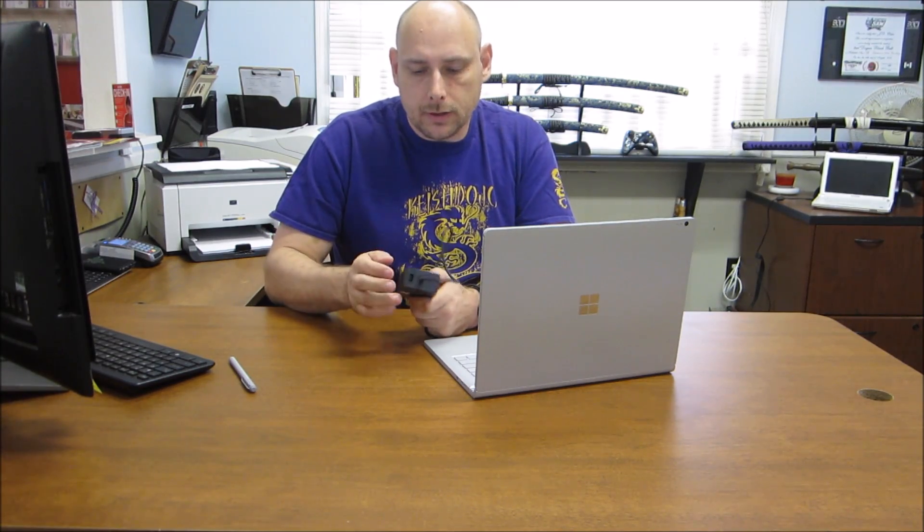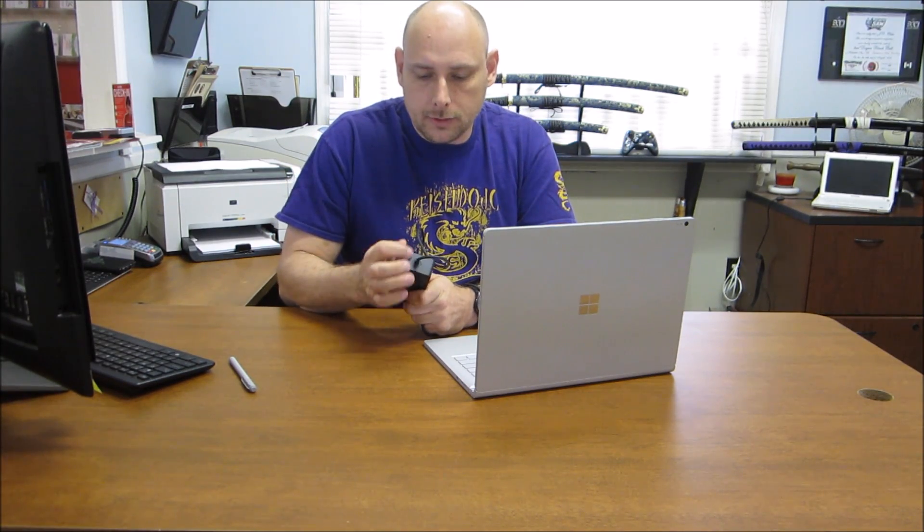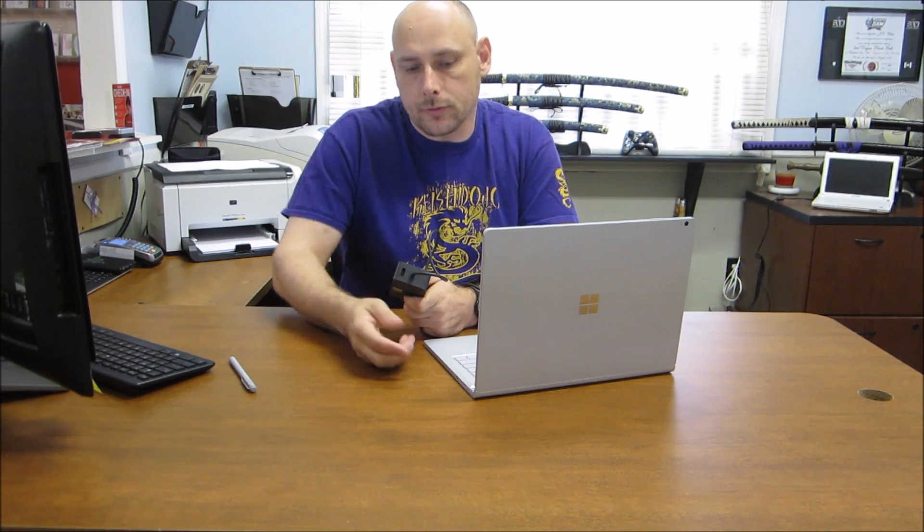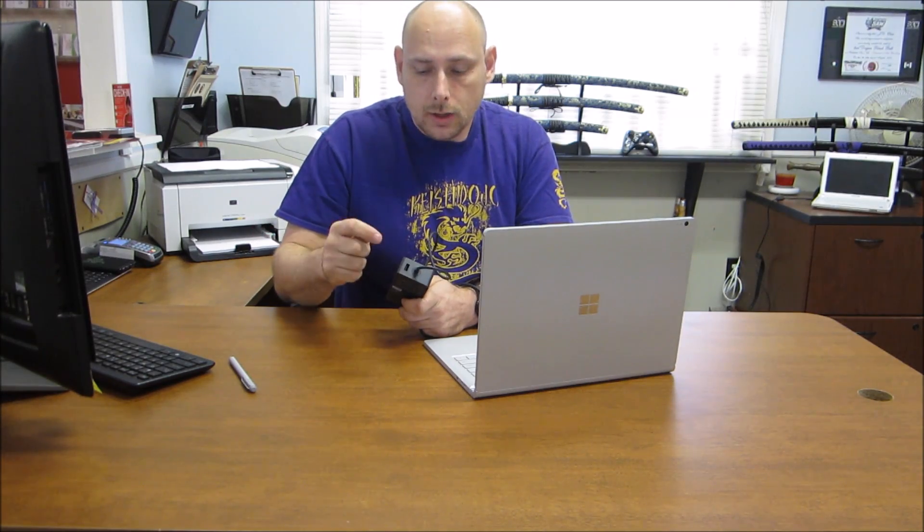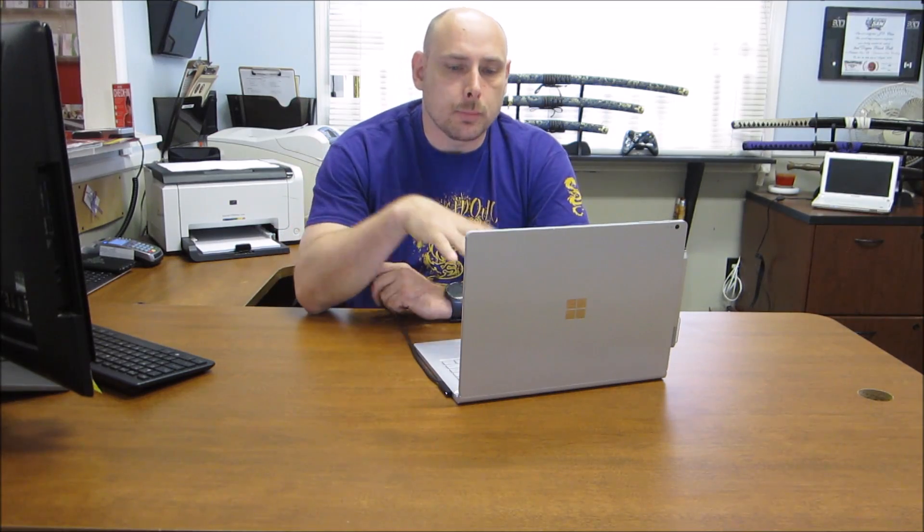Something else worthy of note is the USB charging port on the power brick as well. With the Surface Pro 3, my charging brick could not charge my phone. It would either turn off the charging function for the Pro 3 or it would turn off my phone. With this one here, it will do my phone or my tablet.